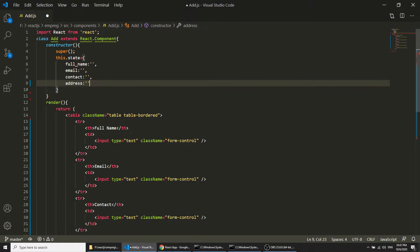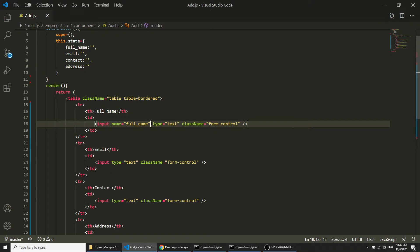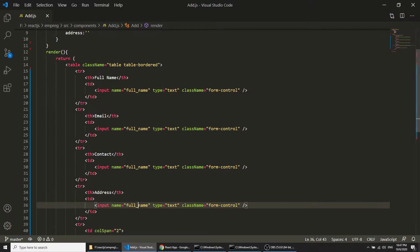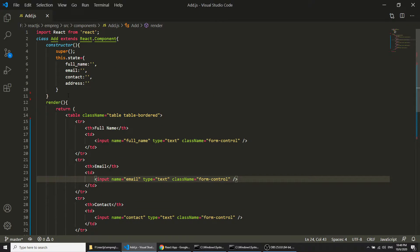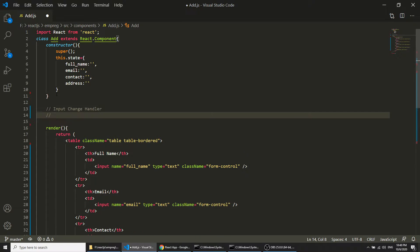We will send this data via the API to the database. Now that we have defined the state, we need to make sure the input name attribute matches the state object keys — so the names will be full name, address, contact, and email. I will also define two methods: inputChangeHandler and submitForm.